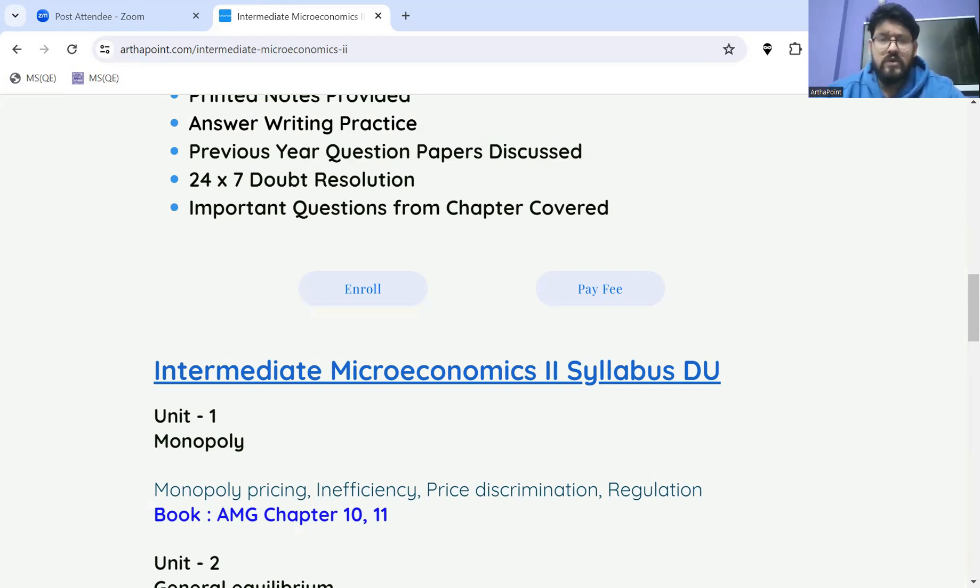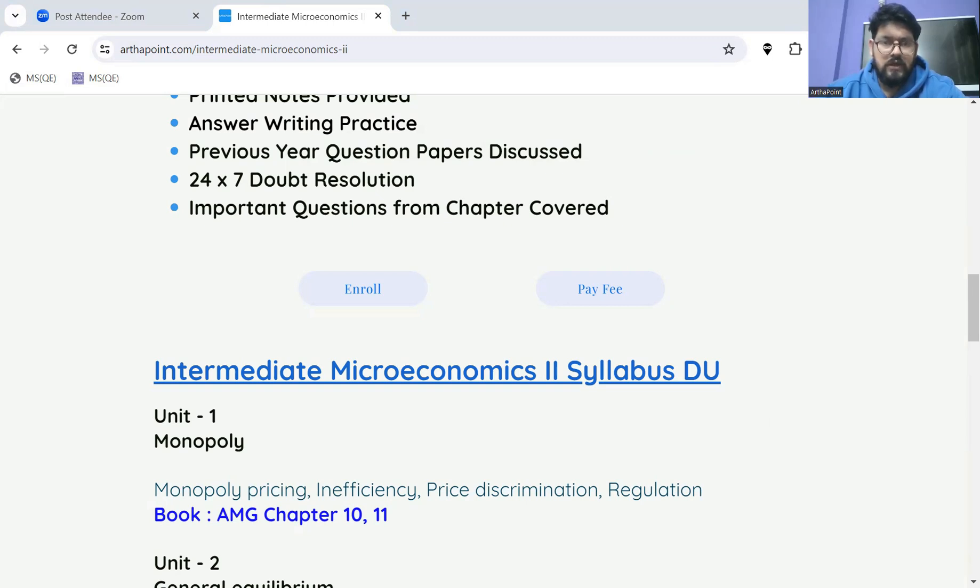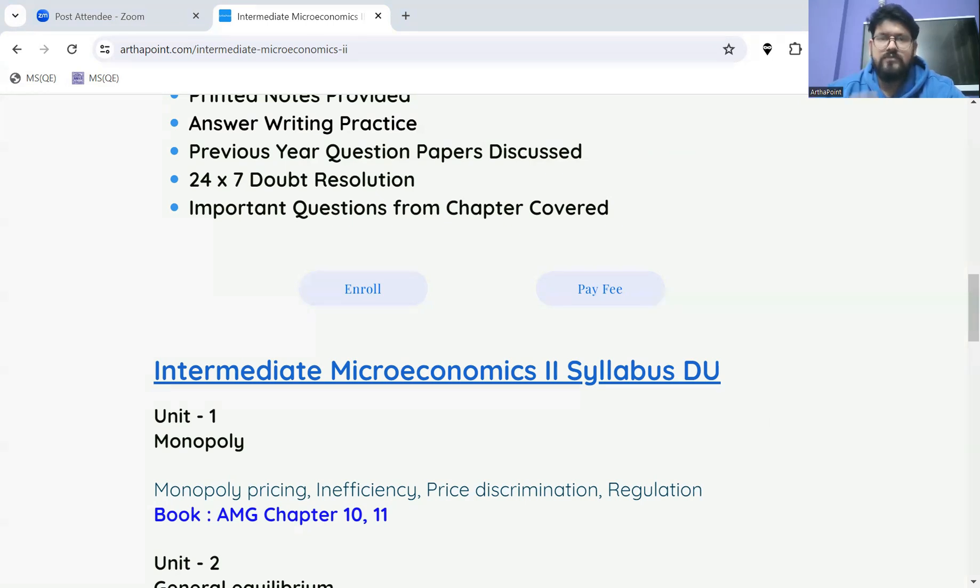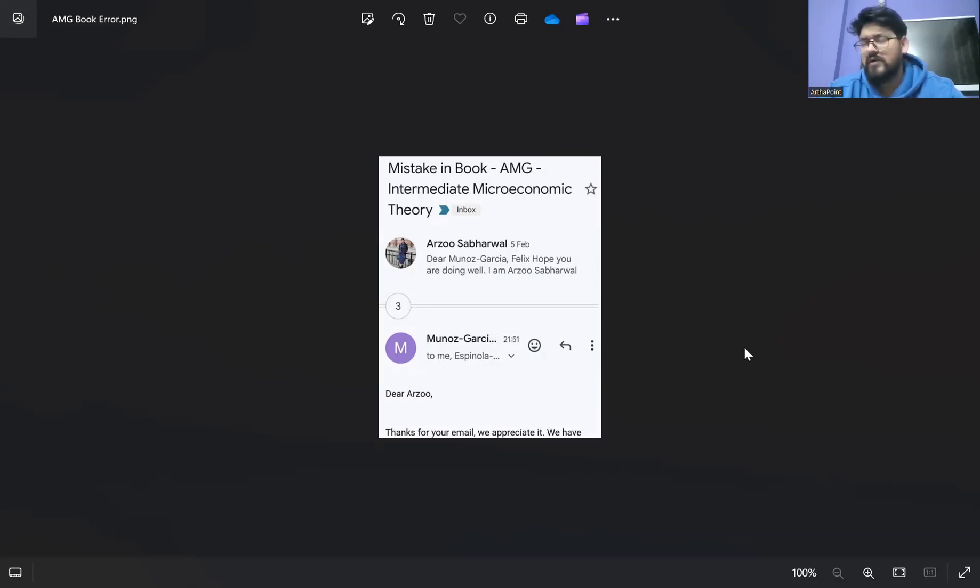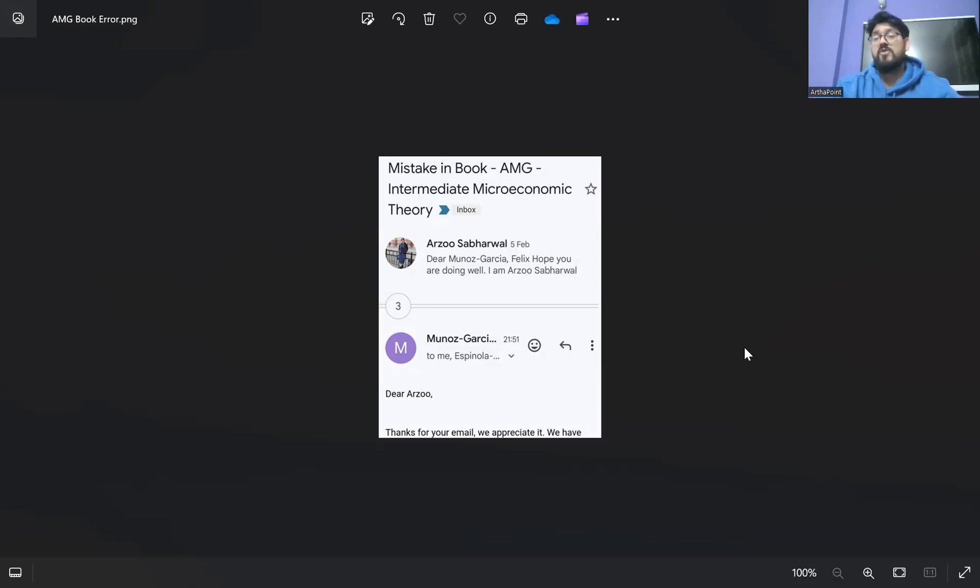This is the mail, a snip of the mail that ma'am mailed the authors. That was something that she did on fifth of Feb, and on that day you had your GATE paper and IIT JAM was also lined up.